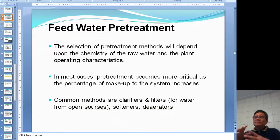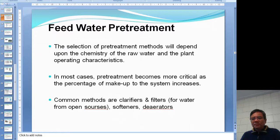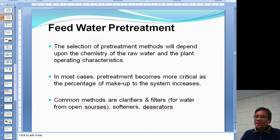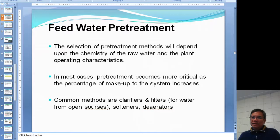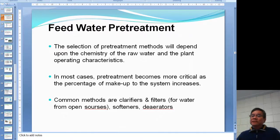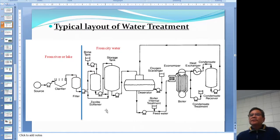Even if you take water from a deep well underground, there's still lots of mud in there, so you have to use a clarifier and filter to filter out the suspended material. Then you use a water softener and reverse osmosis or the aerator to do the rest.